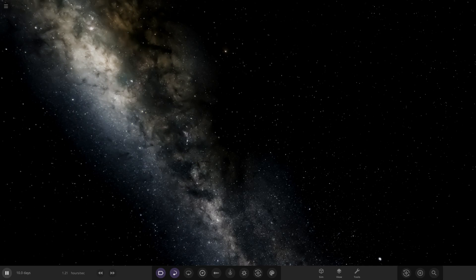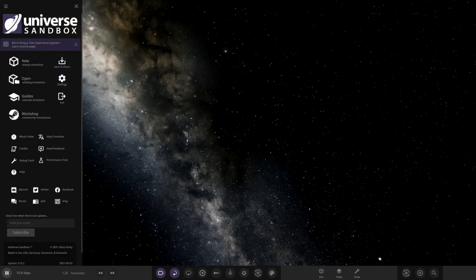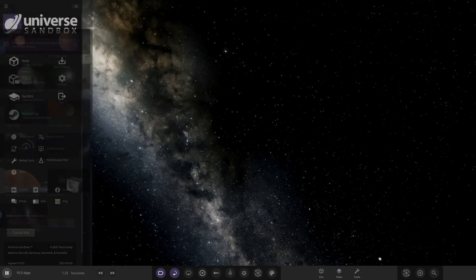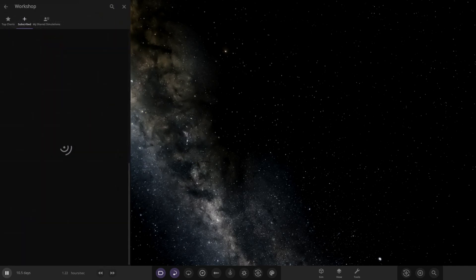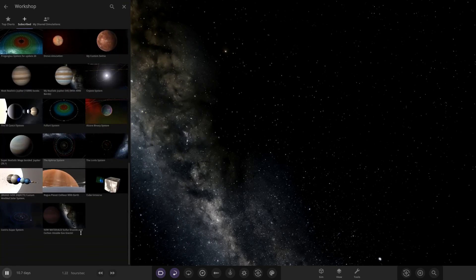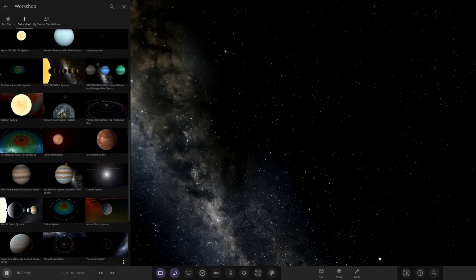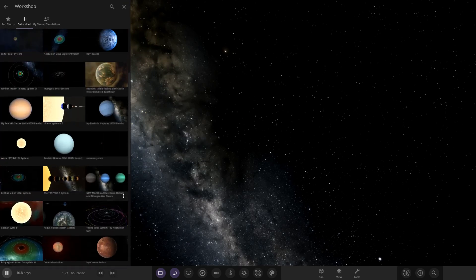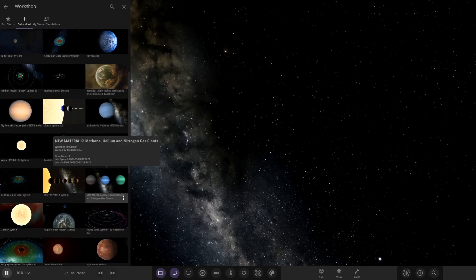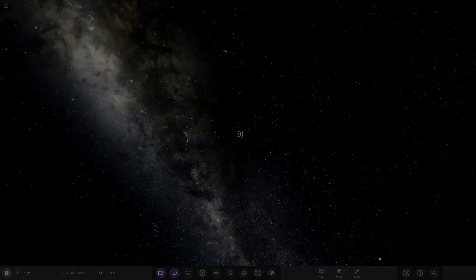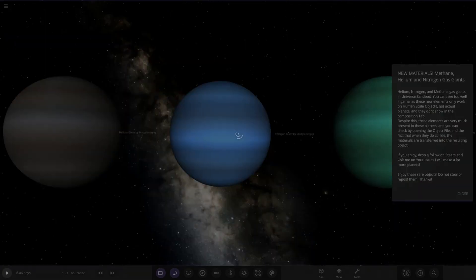Last week I was approached by MadPlanetGuy and he sent me these two simulations with these new planets. I believe he did a video on this as well, so I'll make sure to link that in the description. If I go to the workshop here, I've already got them all saved and ready to go.